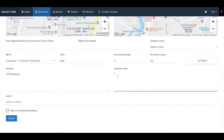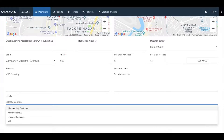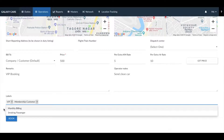In the operator note section you can add notes that are only visible to you. If you need to add a label to this booking, you can do so in the label section.